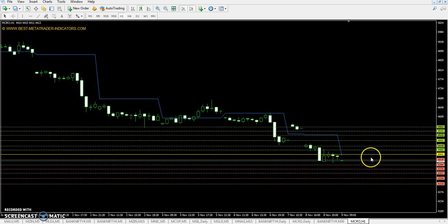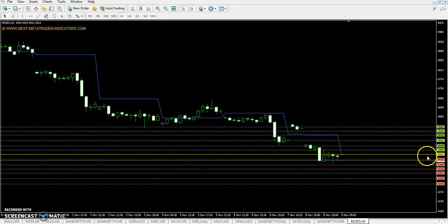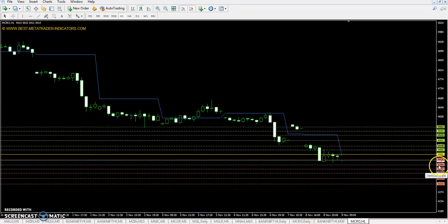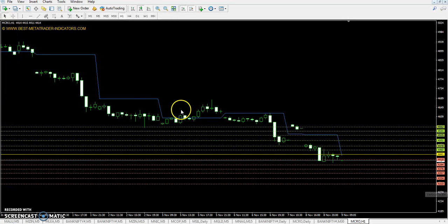Crude oil is at 1.4441. The first resistance is 4478, second resistance is 4525, third resistance is 4562. The first support is 4394, second support is 4357, and third support is 4310.